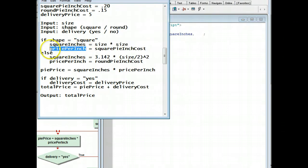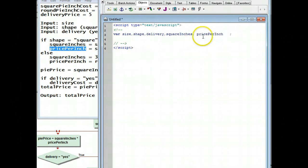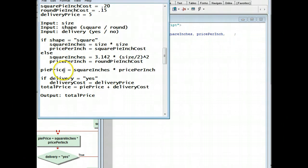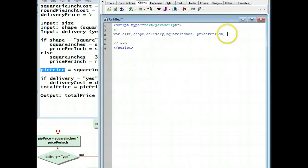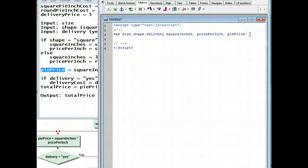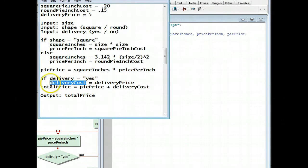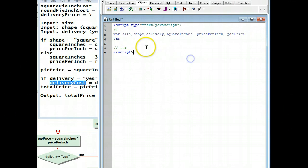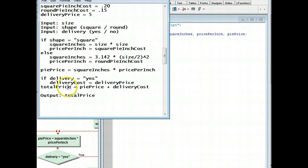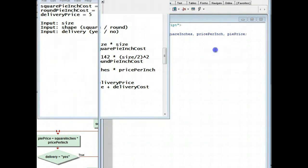Price per inch, and pi price. Since I am running out of room, I'm going to go ahead and end this line, start another line, put in var, and then I'm going to use delivery cost and total price, and we're done. Output doesn't give us any places in memory.